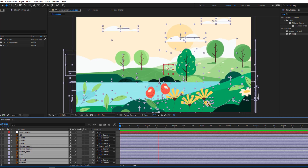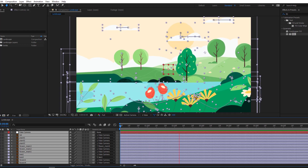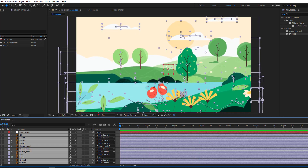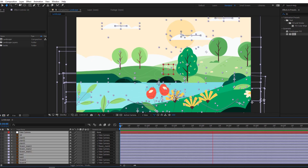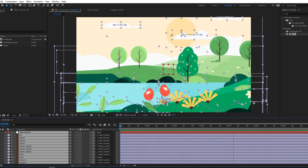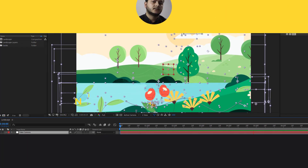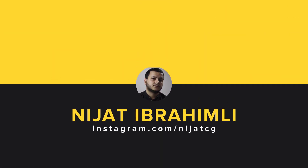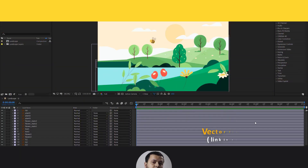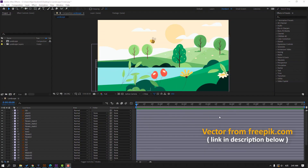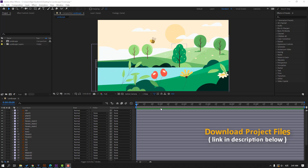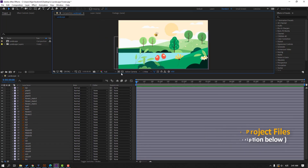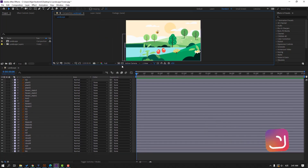Hi guys, welcome to my new video. In this video I'm going to show how to make this landscape animation with After Effects. Let's get started. Vectors from freepik.com — I will add the download link and project files.